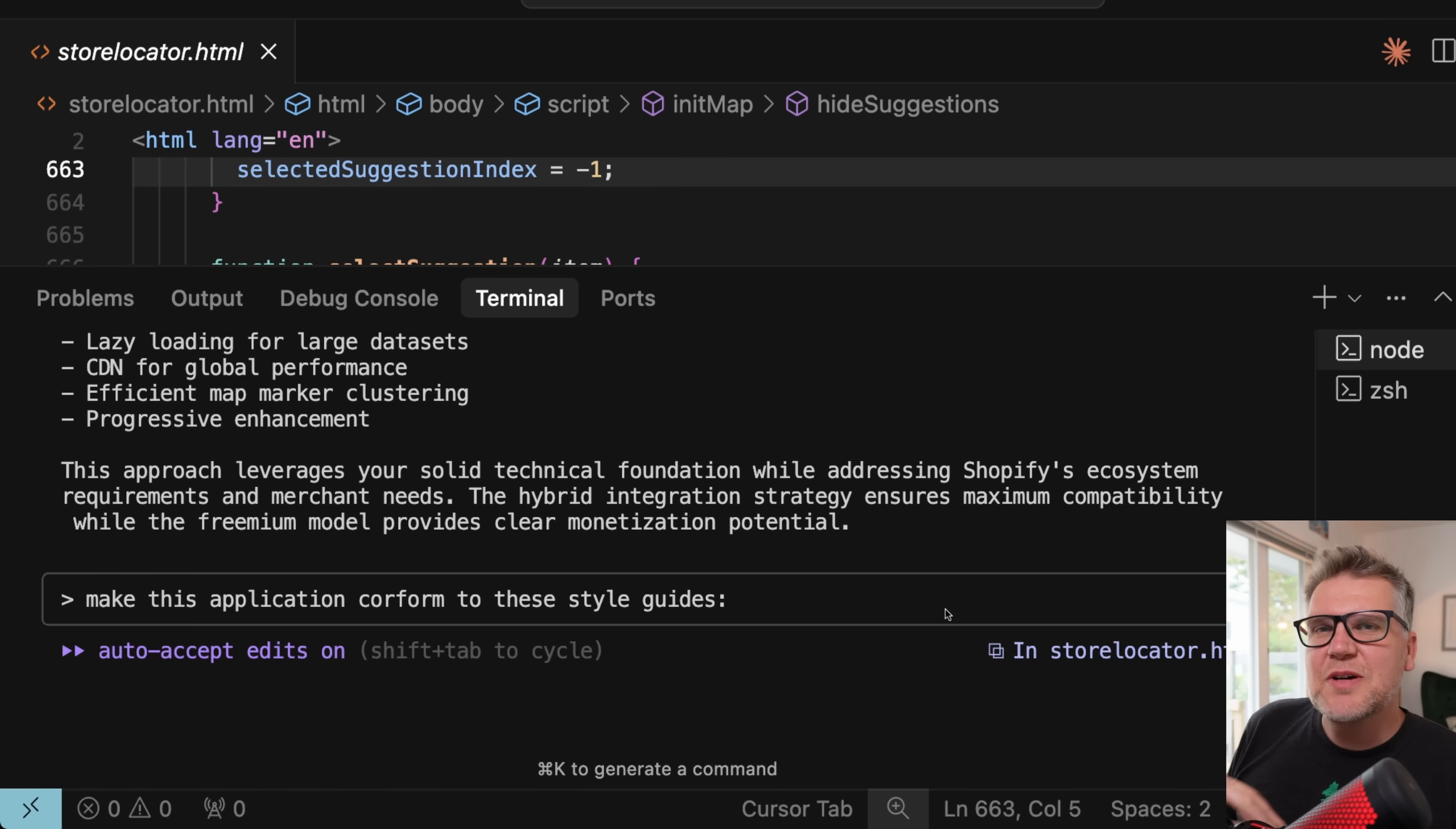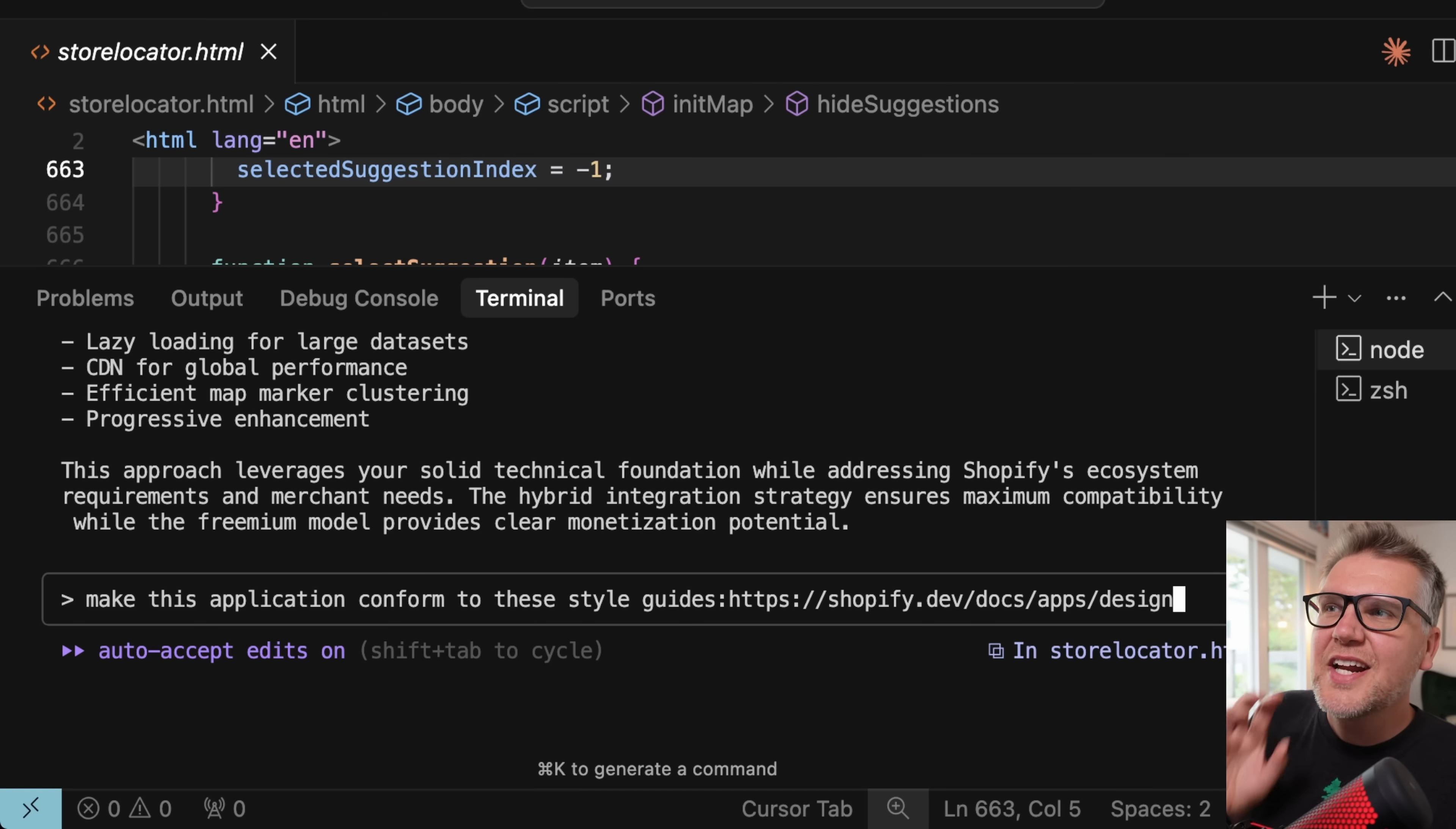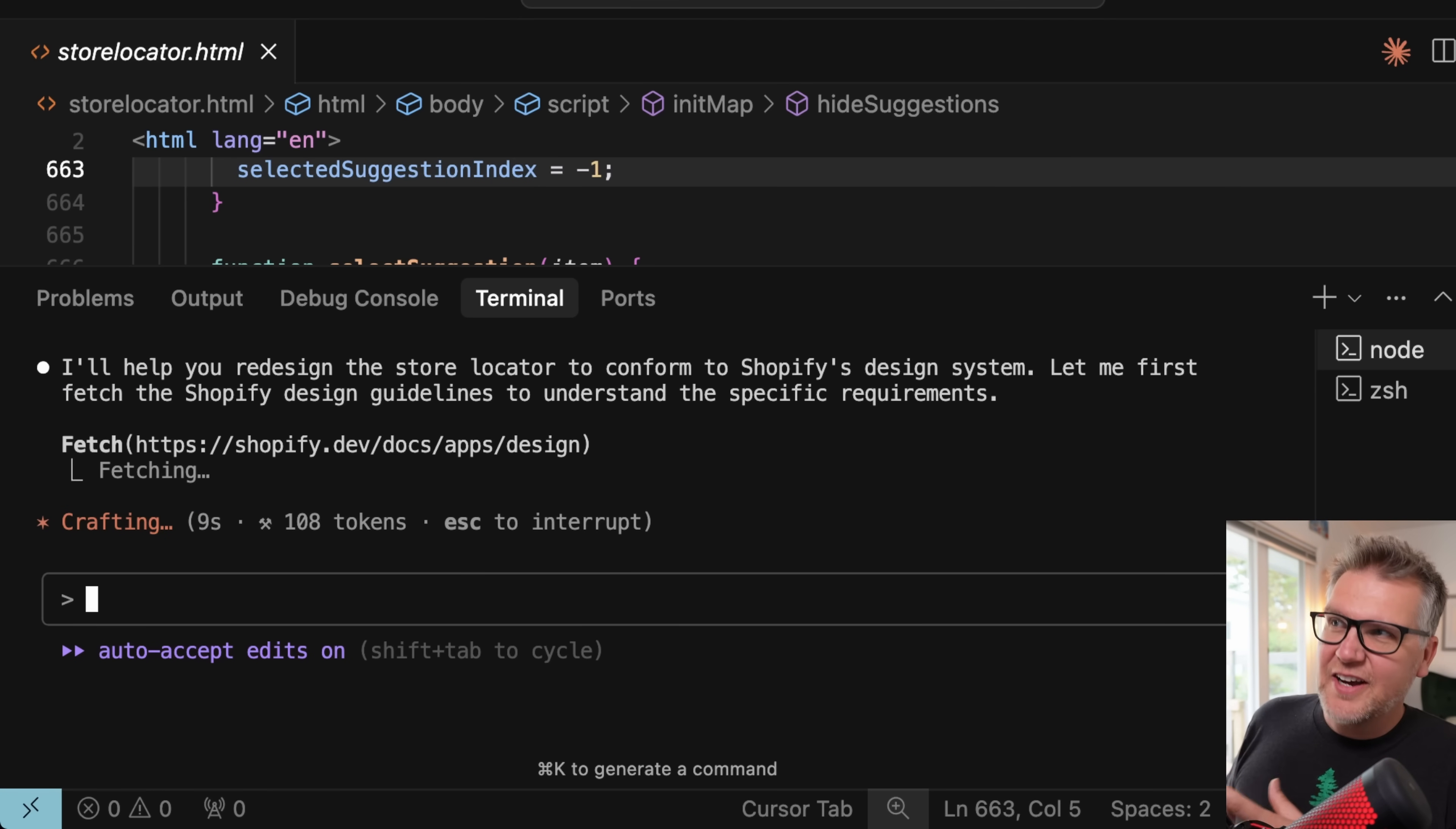Cloud code can look at websites and do web searches. It just doesn't do it very often, I've noticed. The exception to that is when you go into planning mode. But say you're just doing coding, you can actually just put in URLs, and it will go and look at them. So I'm going to say, make this application conform to these style guides. Then I'm going to paste in the Shopify application design guidelines. And now it's going to go out and actually fetch all the content from that website. So this is a great way to just bring in documentation, all the latest documentation you have into Cloud Code.